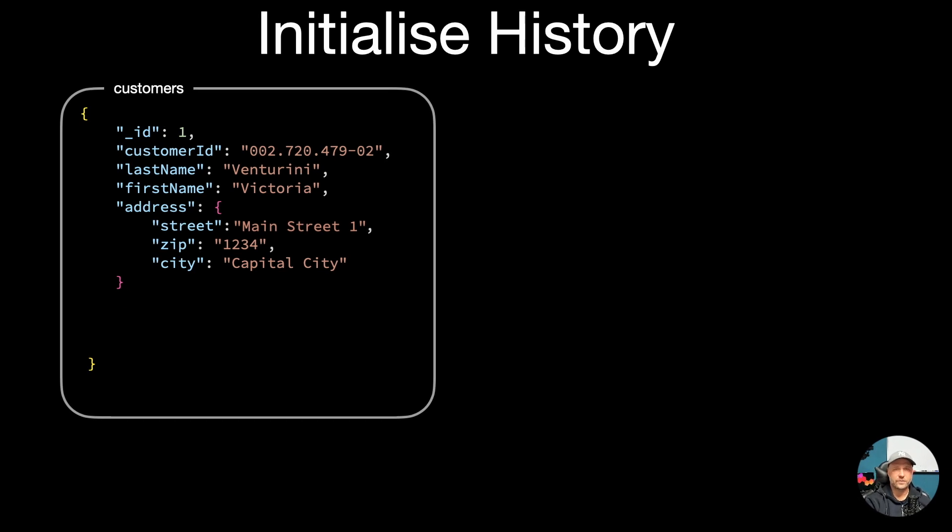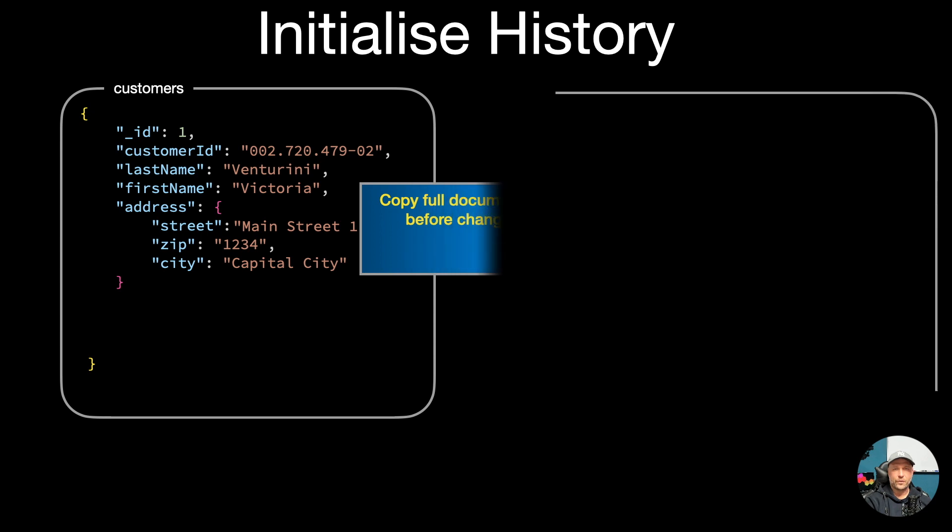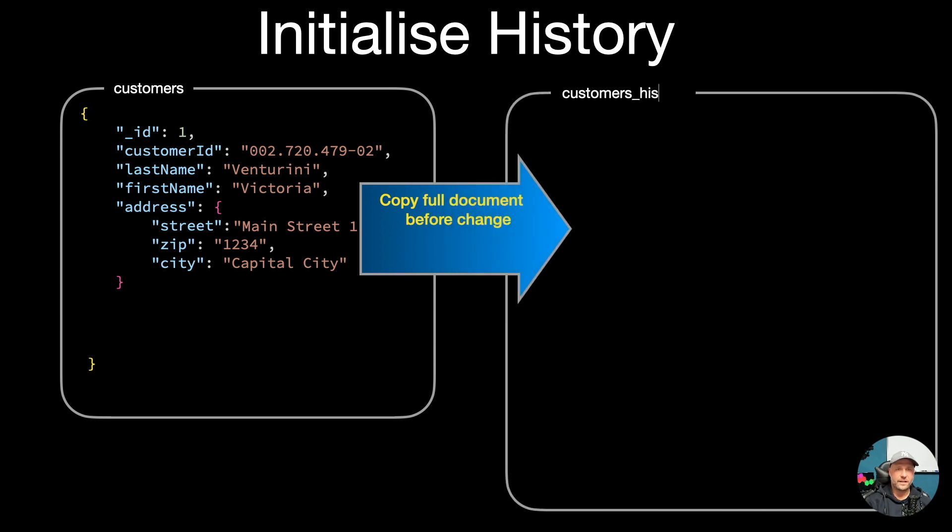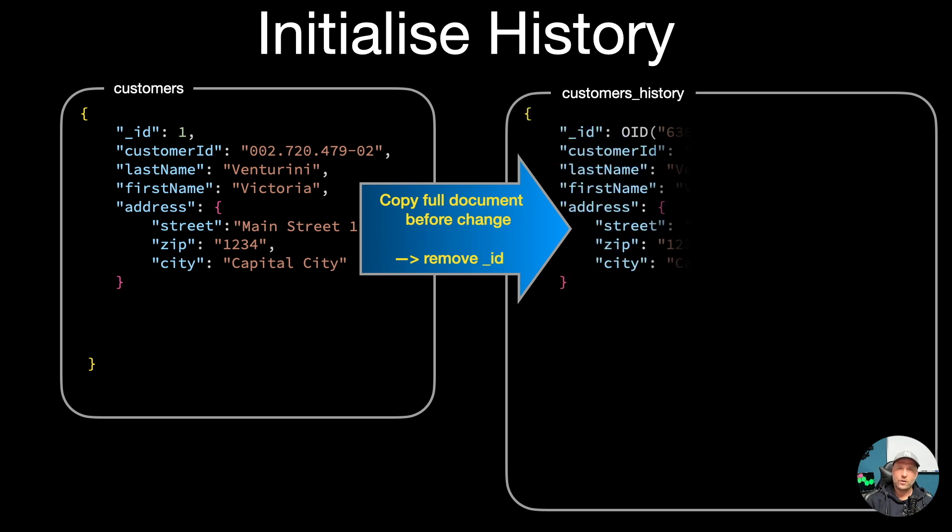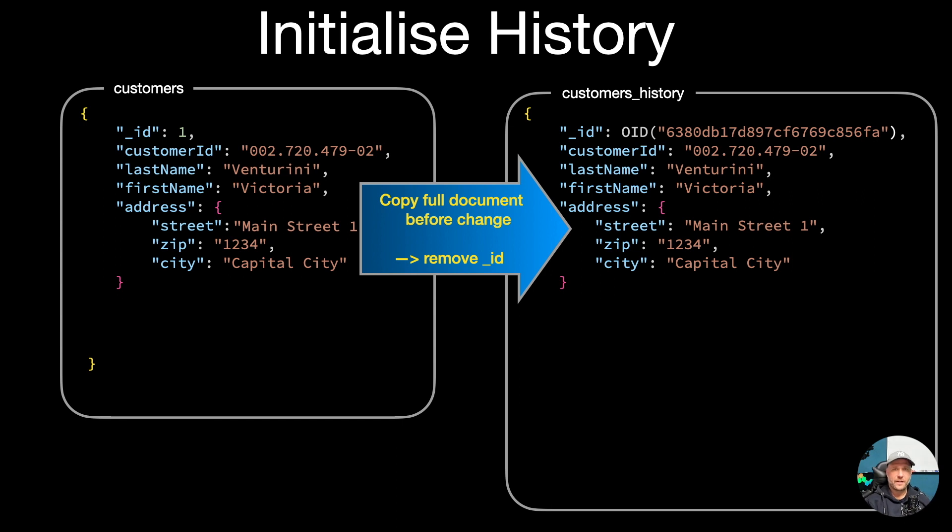The first obvious thing is to take a copy of your document before the change and copy it over to another collection. I call it here customer history. Important to notice is remove the ID during the copy so that MongoDB can create a unique new ID for your historization document.